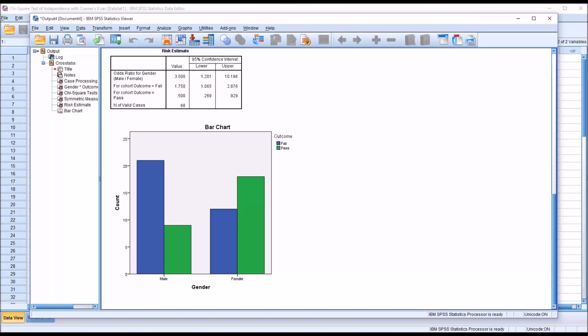I hope you found this video on the chi-square test of independence to be helpful. As always, if you have any questions or concerns, feel free to contact me. I'll be happy to assist you.